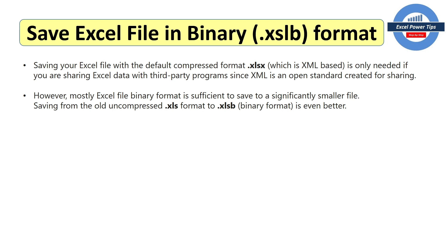So for the first tip, save your Excel file in binary format. That's the XLSB format.